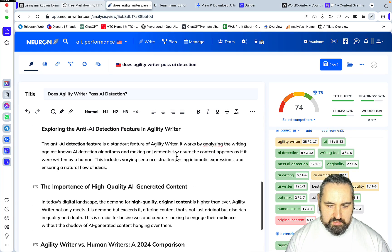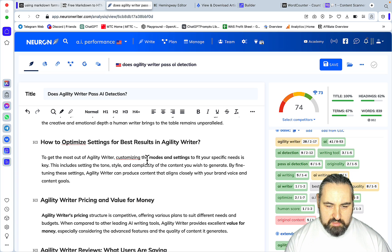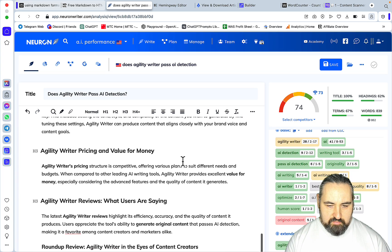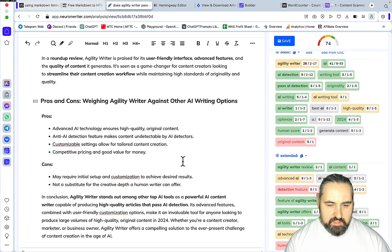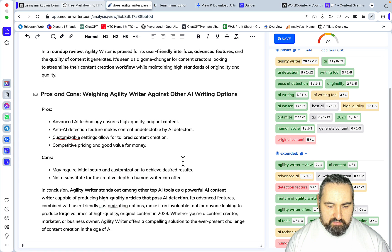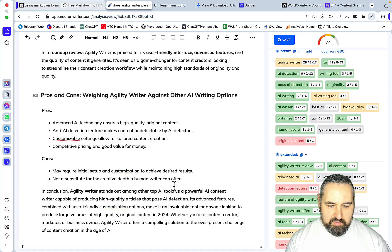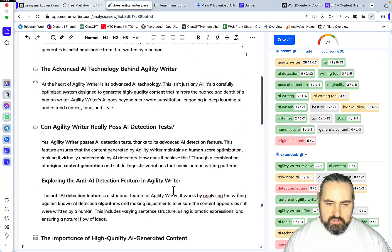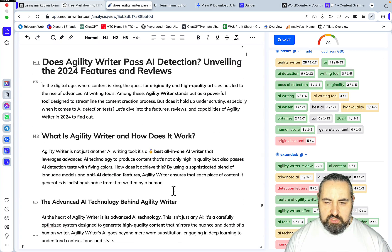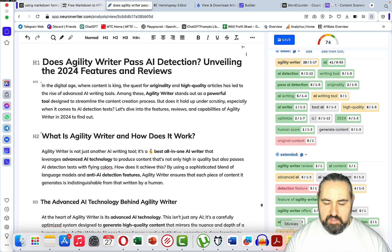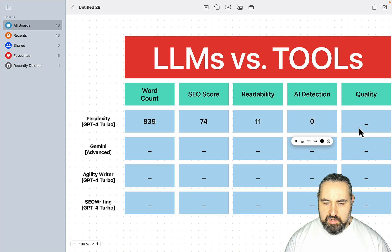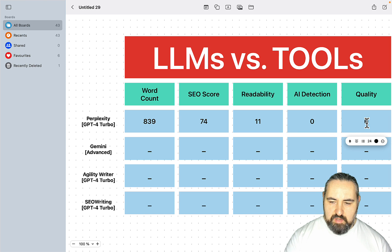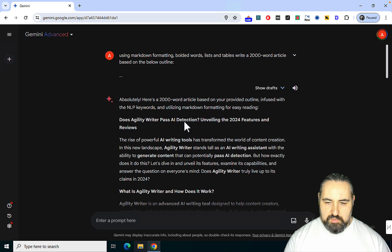Now for the quality — the most subjective one of all. The article covers advanced AI technology, whether Agility Writer can pass AI detection, AI detection features, how to optimize, customizing modes and settings, value for money, pros like advanced AI technology, customizable settings, competitive pricing, and cons like may require initial setup and not being a substitute for the creative depth of a human writer. I think it's factually correct and it's answering the search intent, but I'm inclined to rank it a 6, maybe a 7. Let's see what Gemini is going to do.